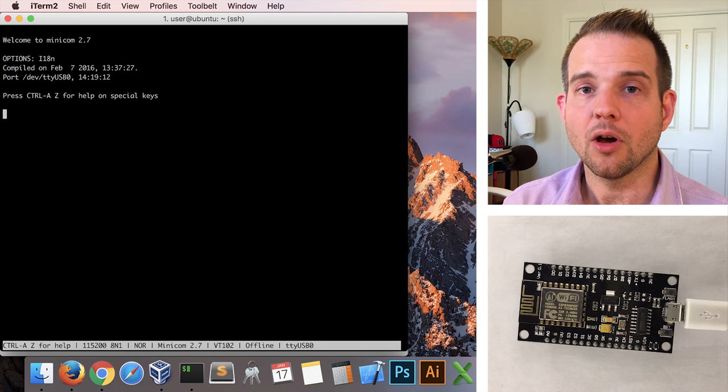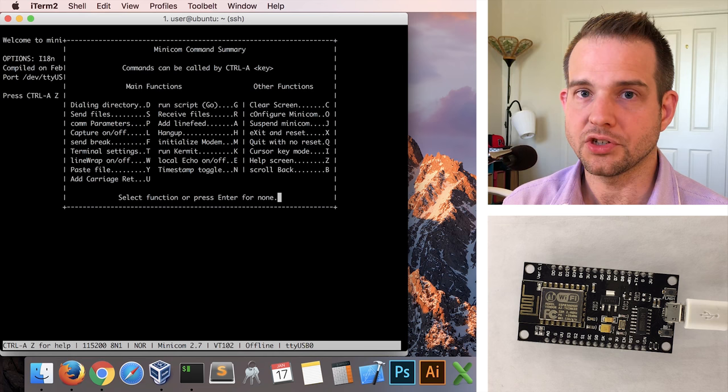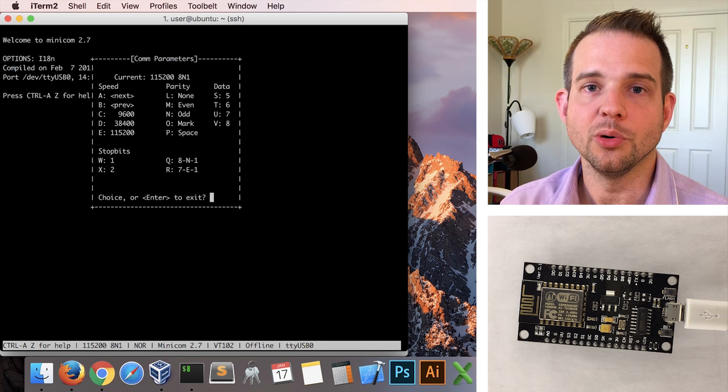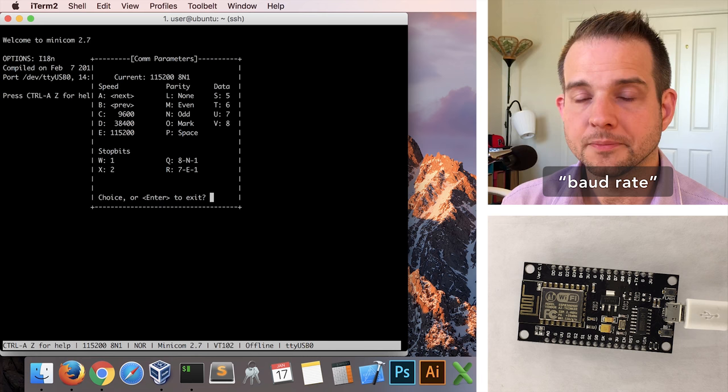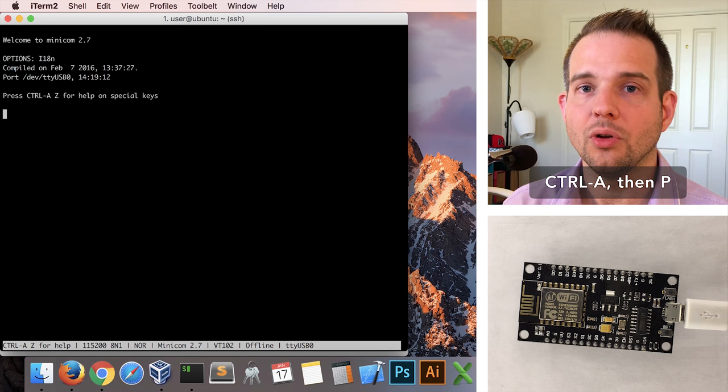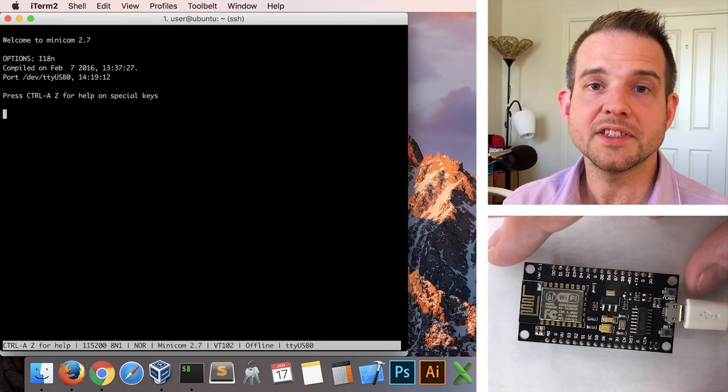Inside minicom, we can now hit control A and tap Z to bring up a help screen of various options and functions available inside minicom, and we can see communications parameters can be accessed by tapping P. In here, we can see that the default speed that minicom communicates with its serial ports is 115,200 bits per second, what's known as the baud rate, and it's using 8N1 encoding, which I won't explain here, but suffice to say it's most common. Hit enter to dismiss this screen, and note that you can go back into it directly just by hitting control A and then tapping P without first going through that help screen.